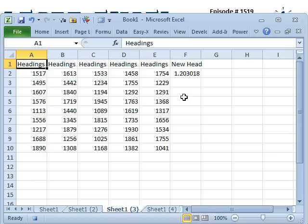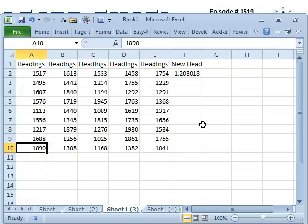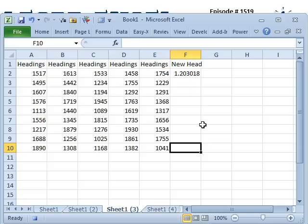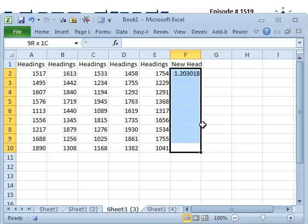All right, now, watch these steps. Ctrl-Down arrow to get me to the last row. Ctrl-Right arrow to get me to the last column. One more right arrow to get me to the bottom of the column where I want to copy things. Then from here, Ctrl-Shift-Up arrow.